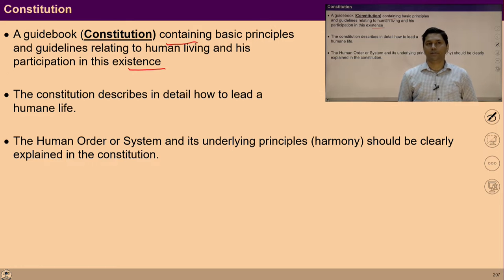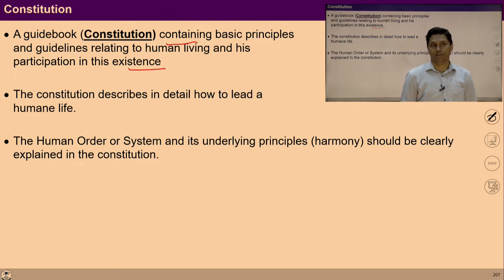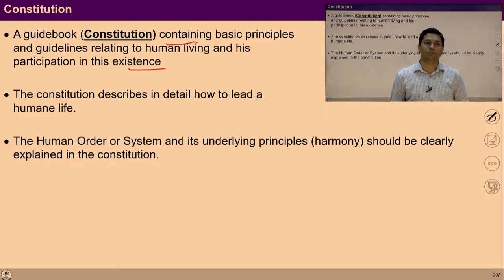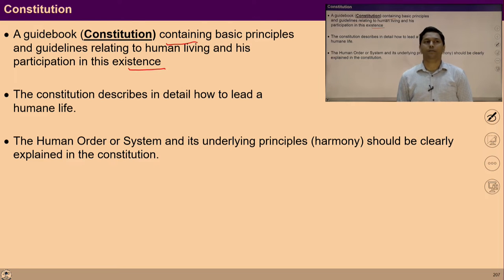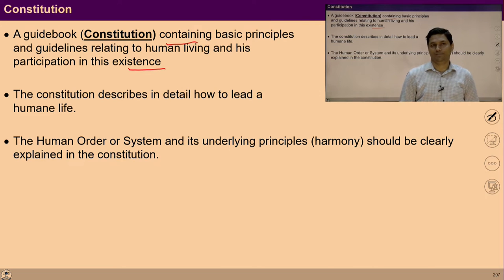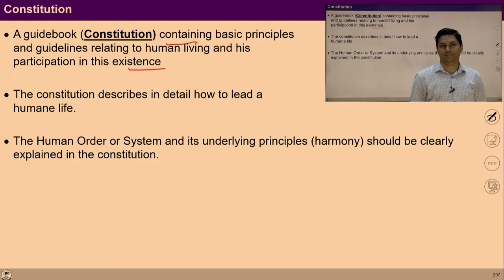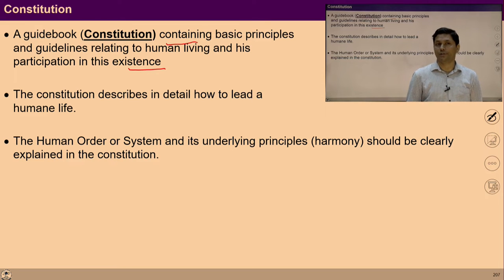This constitution would describe how one can live a fulfilling life. The human order or system and its underlying principles would clearly be explained in this constitution. Once a person follows these guidelines, beginning from one's own family to the global family, that would be an indicator of the smooth running of the system. We shall now try to find out all those dimensions — about individual, family, society, and nature — which are needed to achieve this goal.